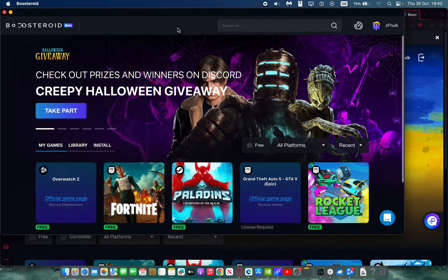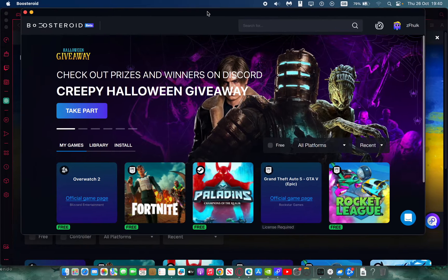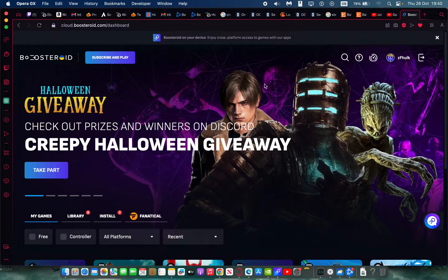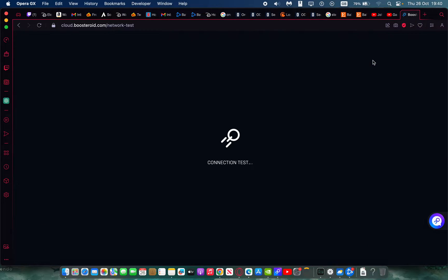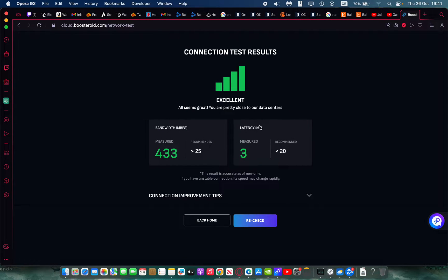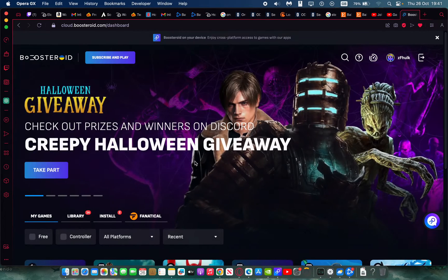The Boosteroid application has some advantages — it's a bit easier to use — but with the browser you can stream directly to YouTube. Once you have a Boosteroid account, you want to run a network connection test. This will let you know if you have a good enough connection to handle FPS shooters like CS2. You want your latency to be less than 20ms — mine is 3, which is fine — and for bandwidth you want over 25Mbps.